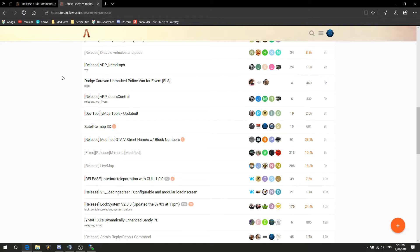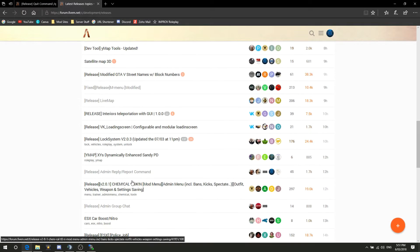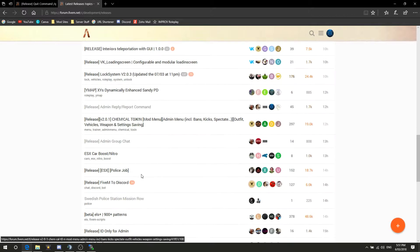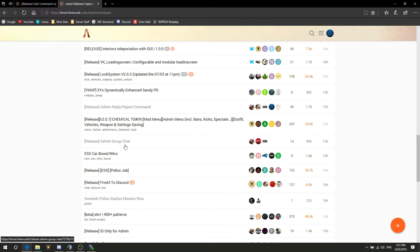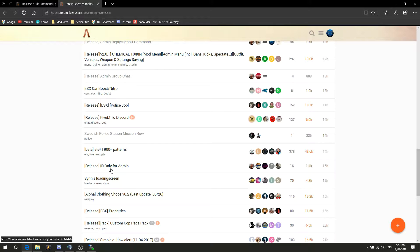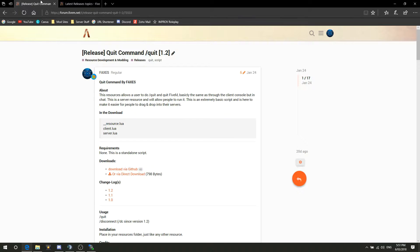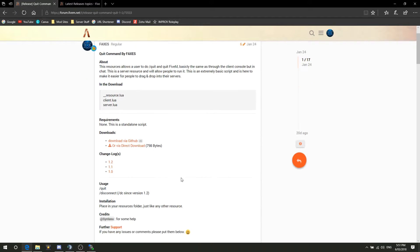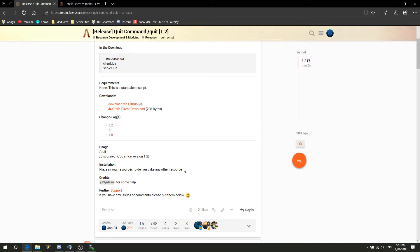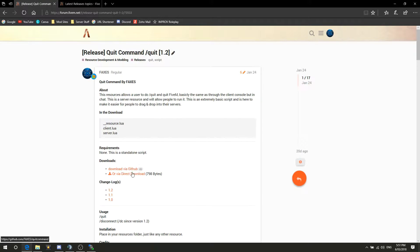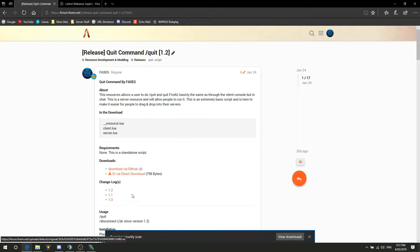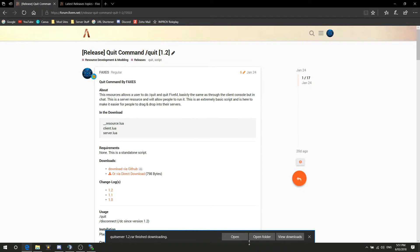Go ahead and find a script that you choose. Admin reply would make a good example, admin group chat another good example, ID only for admin another good example. So once you have your chosen one, we're going to be using the quit command, one that I made here. So yeah, we're going to do this today, and pretty much what you want to do is you just want to download it, use direct download of GitHub, everyone has their own options.